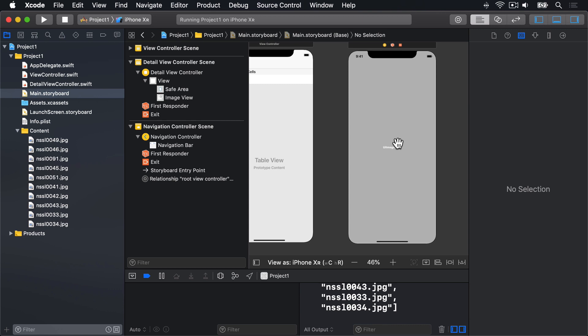We're going to create four constraints now, one each for the top, bottom, left and right of the Image View, so it expands to fill the Detail View Controller, regardless of its size.